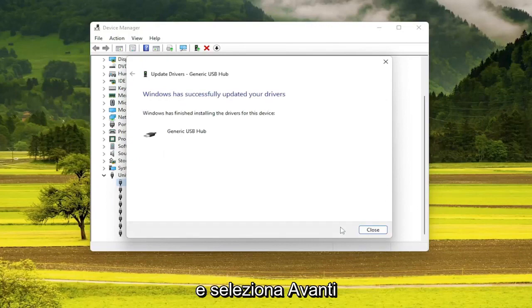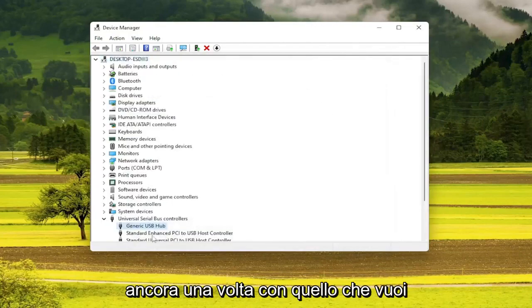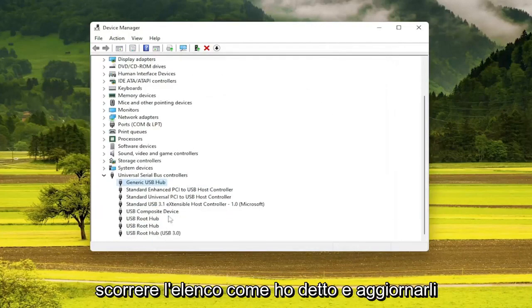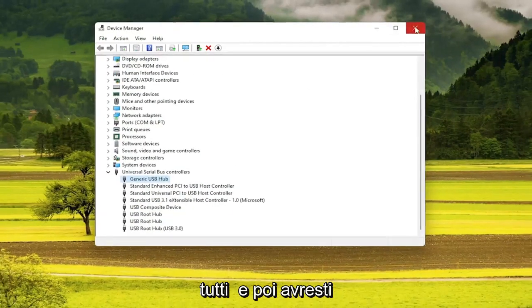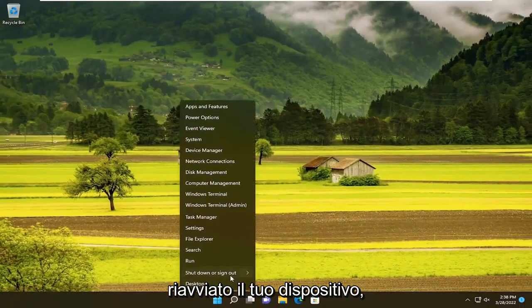Select Next. Once you're done with that, you do want to go through the list and update all of them. Then go ahead and restart your device.